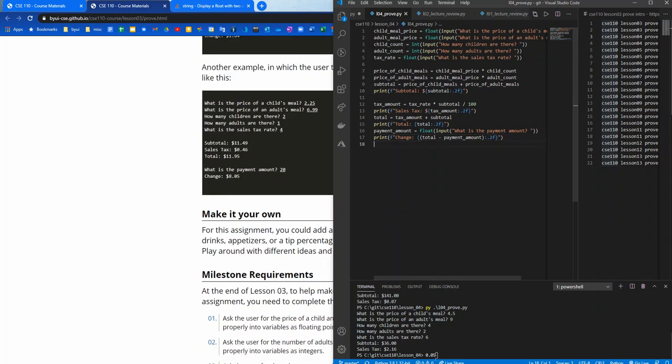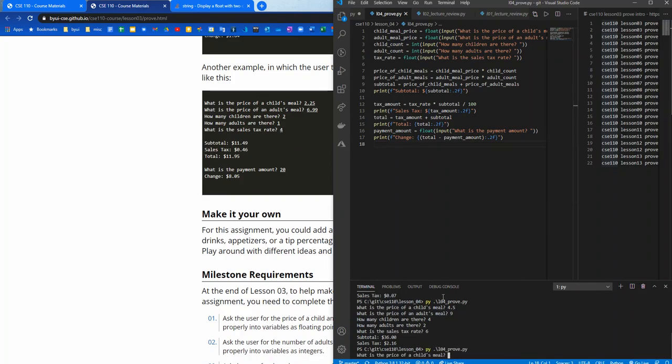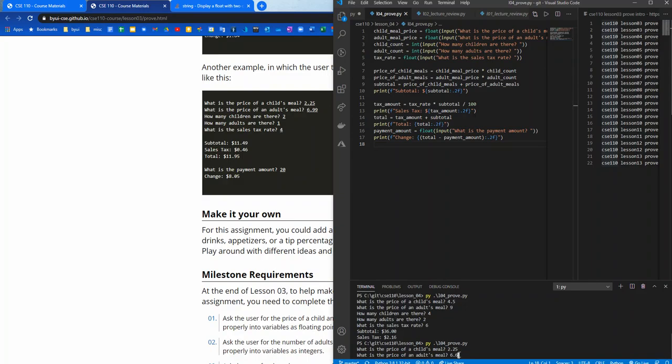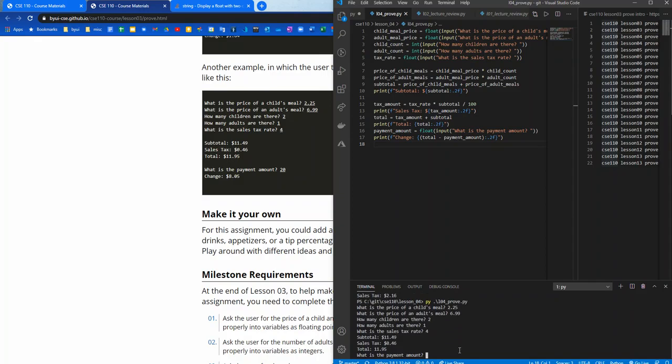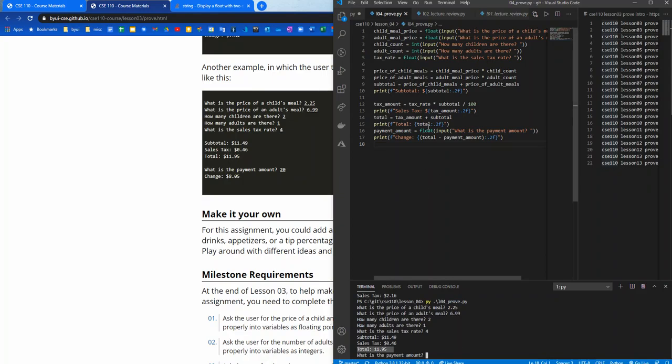I'm going to run this. So just up arrow. Price of a child's meal, I'm going to use the same numbers as this one this time to make sure that we have this working. So 2.25, 6.99, 2, 1, 4, 11, 49, 0.46, 11.95. I see a difference. This needs a dollar sign at total, right there.